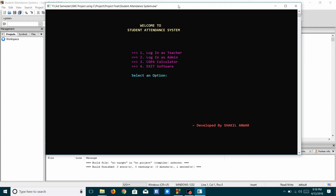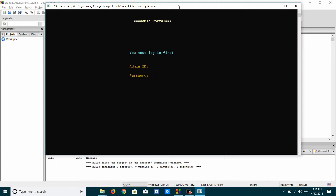To enter the Admin option, I have to press key 2 from the keyboard. I have to enter the Admin ID and Password to log in to the Admin Portal. Note that Admin and Teacher ID and Password are given in the readme text and there is no register option. Admin ID is 172352142 and Password is 2142.